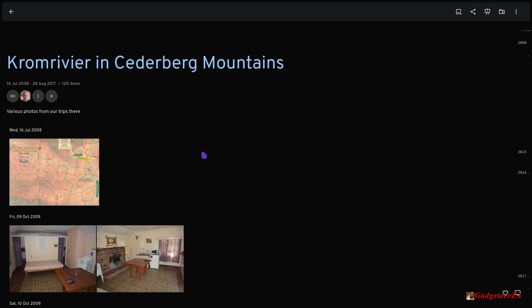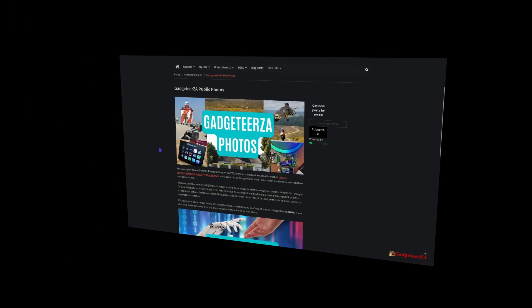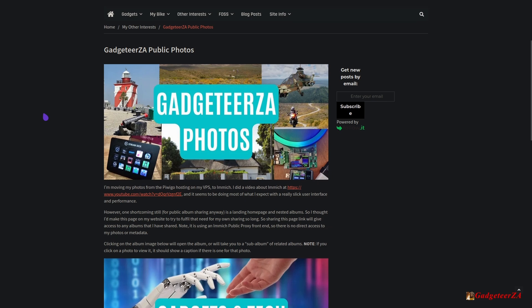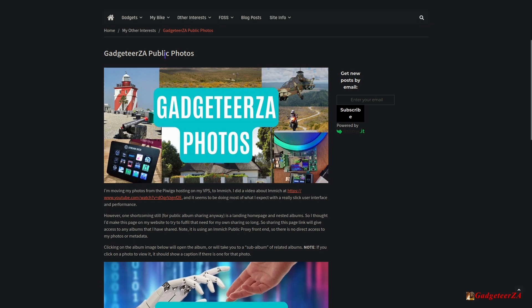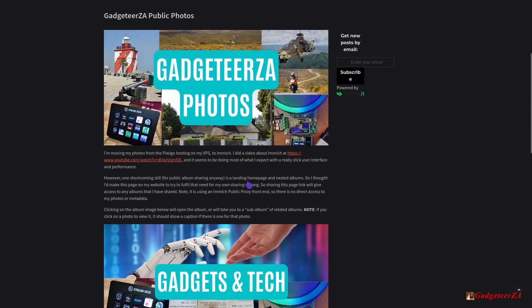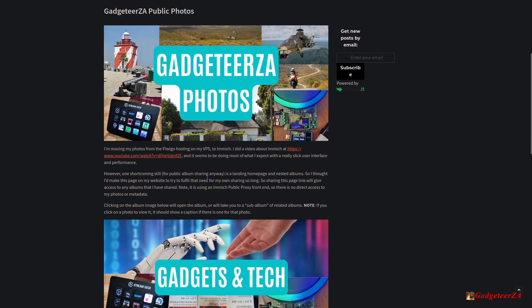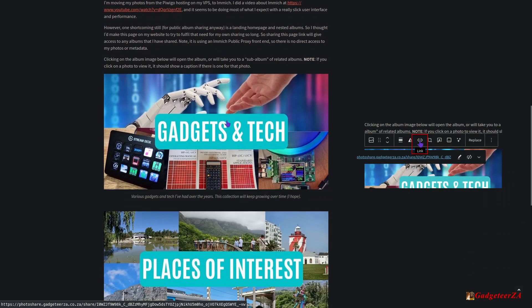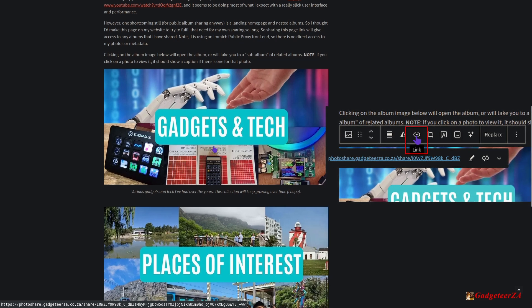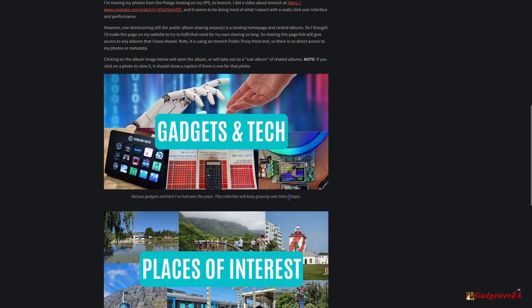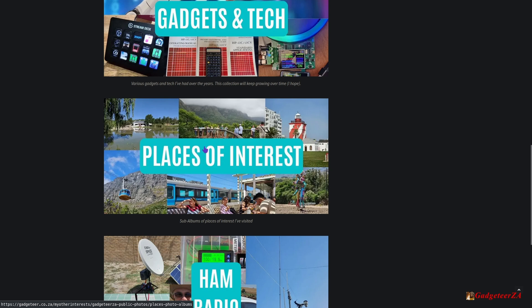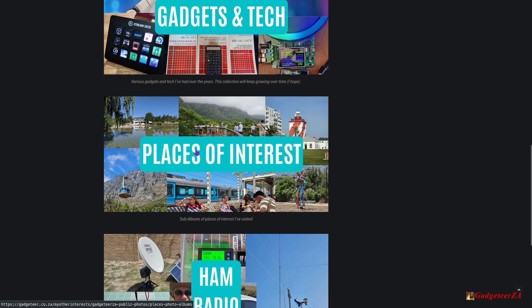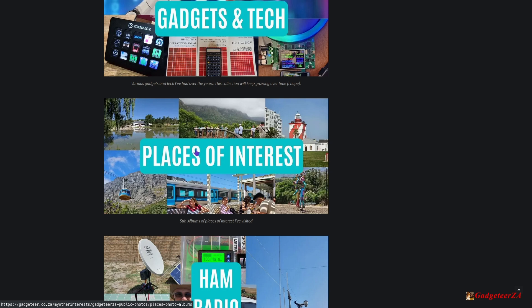Before I show you how it works when you've got the link, let me show how I've worked around the shortcoming of there being no landing page and no way to see what albums are shared or nest them. I've created a new page on my own WordPress website called 'Gadgeteer ZA Public Photos'. It's basically just a landing page — I've got images with associated links so clicking on one takes you straight to the album with a little description. For 'Places of Interest' it takes you to a second page on the website listing various sub-album links — that's how I got around the nested albums issue.